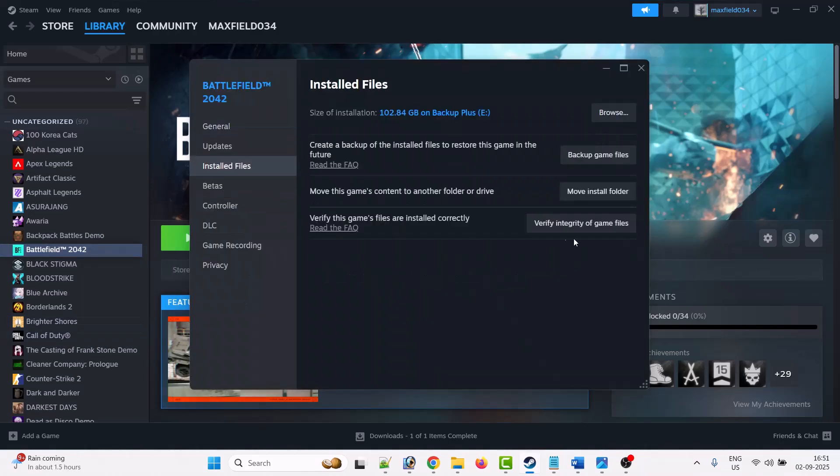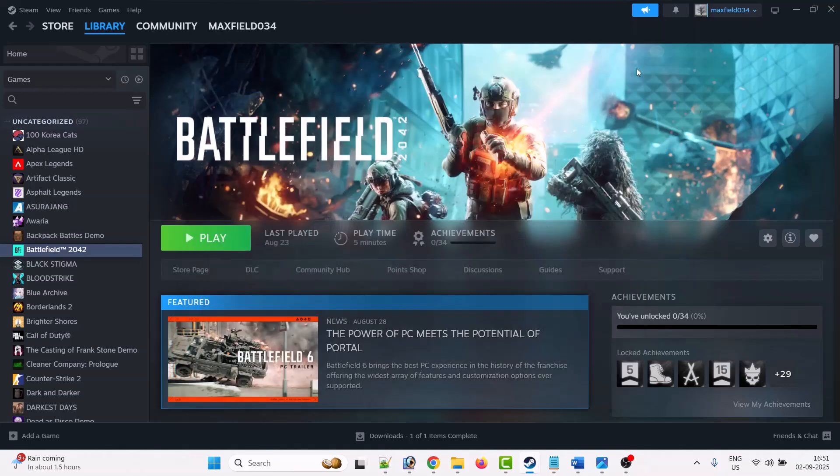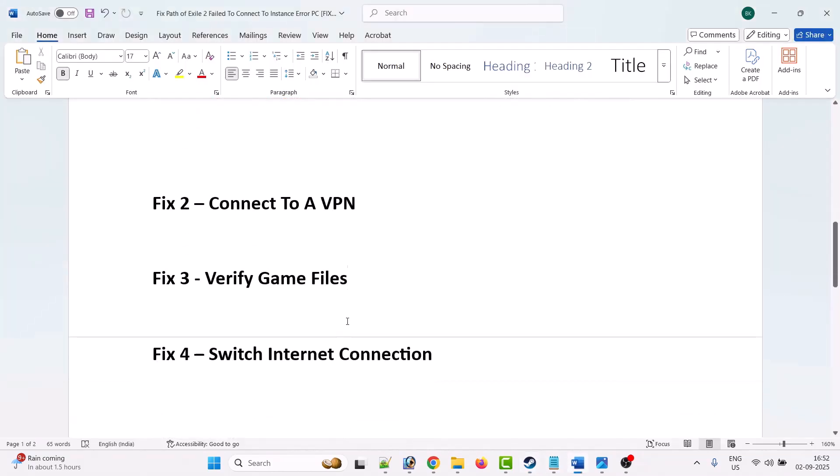Click on verify integrity of game files. After the verification of the files, you can launch Path of Exile 2 game and check if the problem is solved or not. If not, then switch internet connection. This is the last solution.